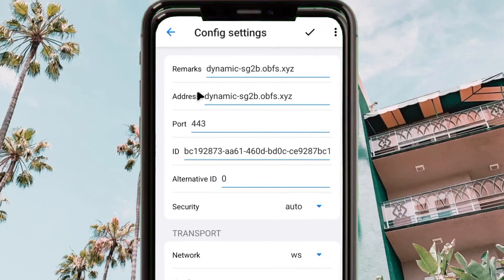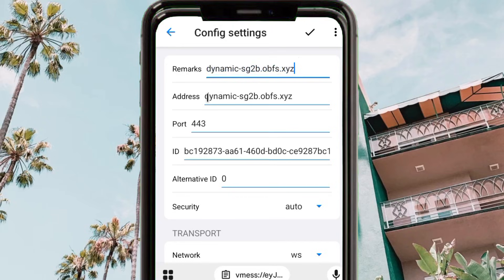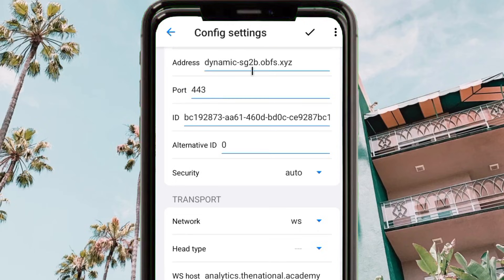From this app you are required to make some changes to the configuration. The first setting is where you see 'Remarks' — you can remove what is there and put a name you prefer.